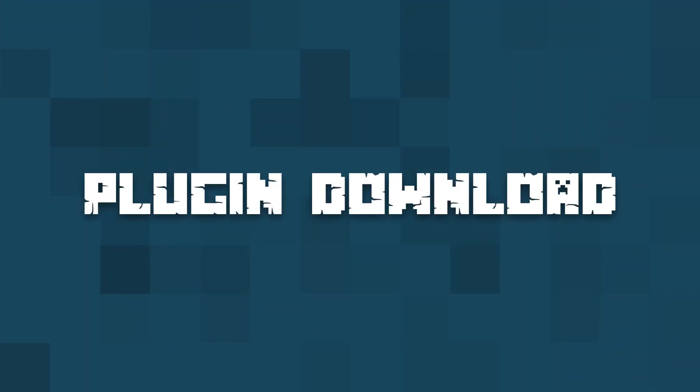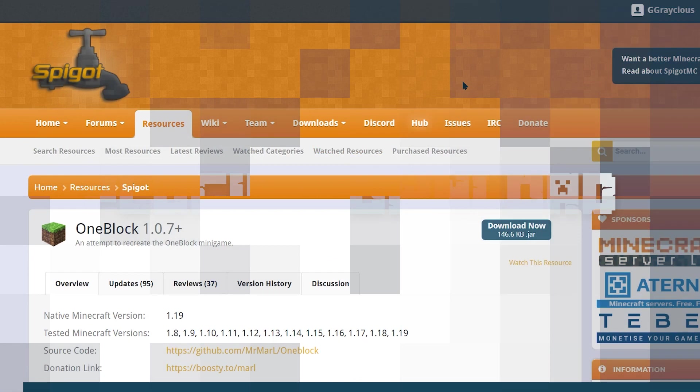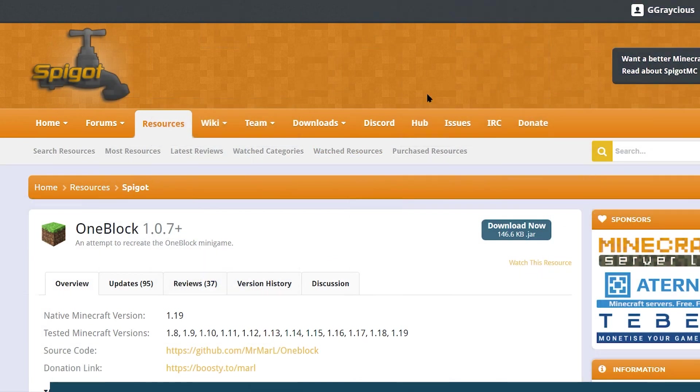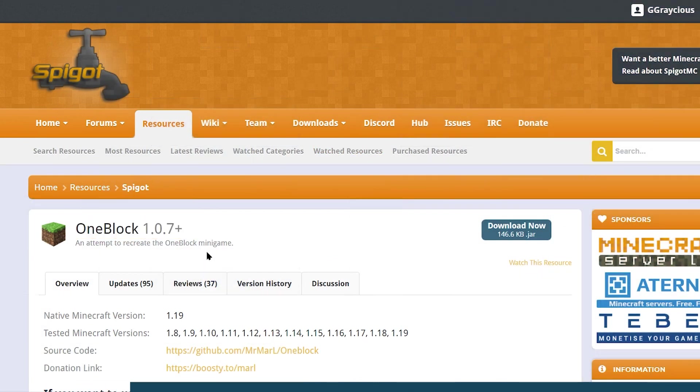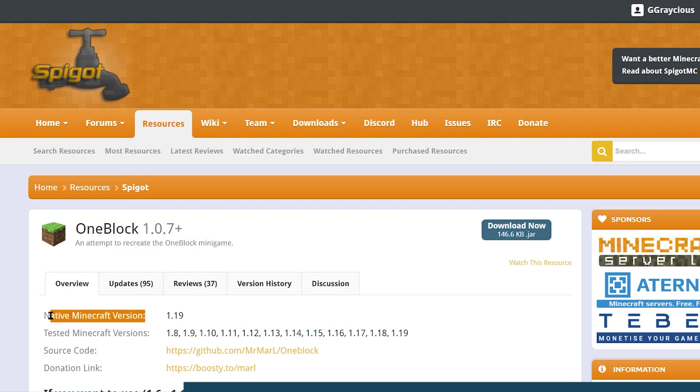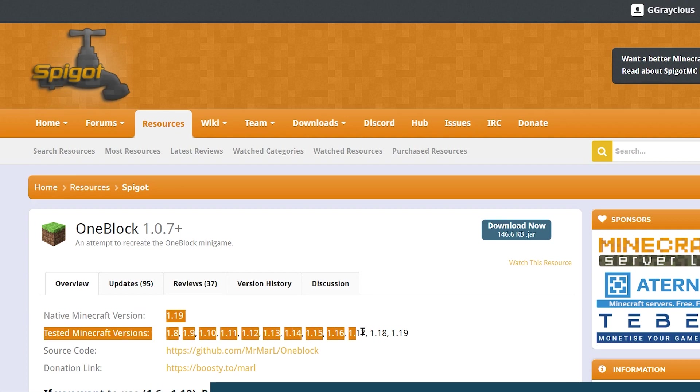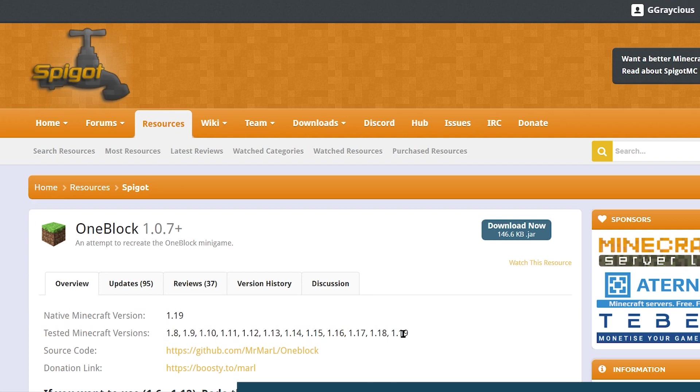And now we're going to go over downloading the plugin. Again, another thing that's super, super easy. All you have to do is head over to the One Block Spigot page. That, of course, is going to be linked in the description below this video.